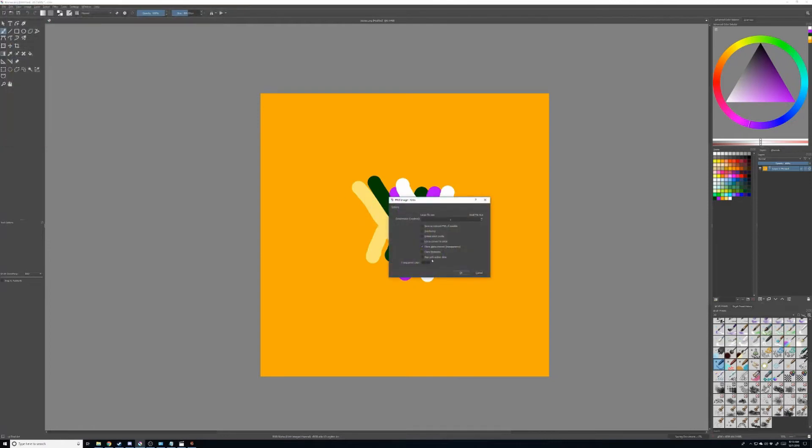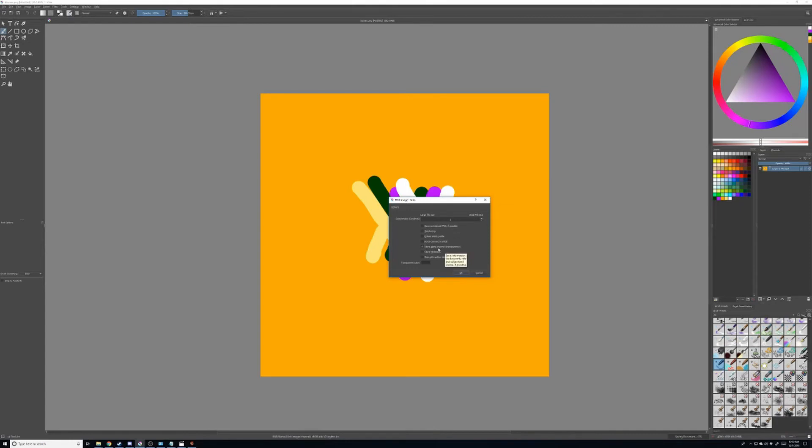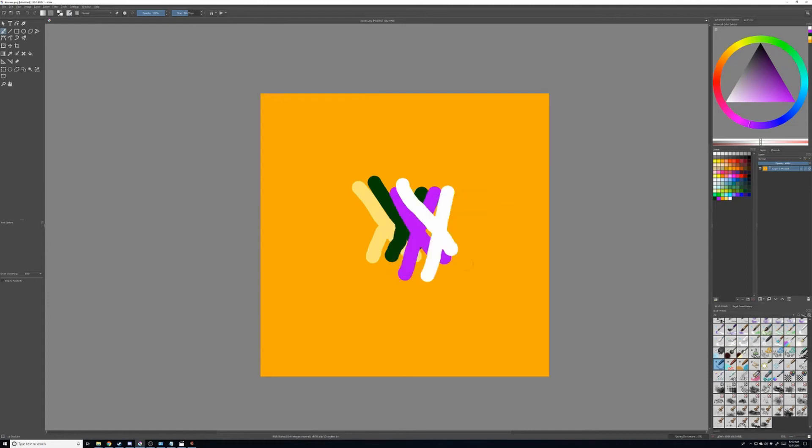Now, I don't mess with this stuff at all here. Normally, the settings that it comes with initially are perfect. The only thing that I really do is make sure that I store the alpha channels to transparency. And then I go ahead and click OK. And then it saves.